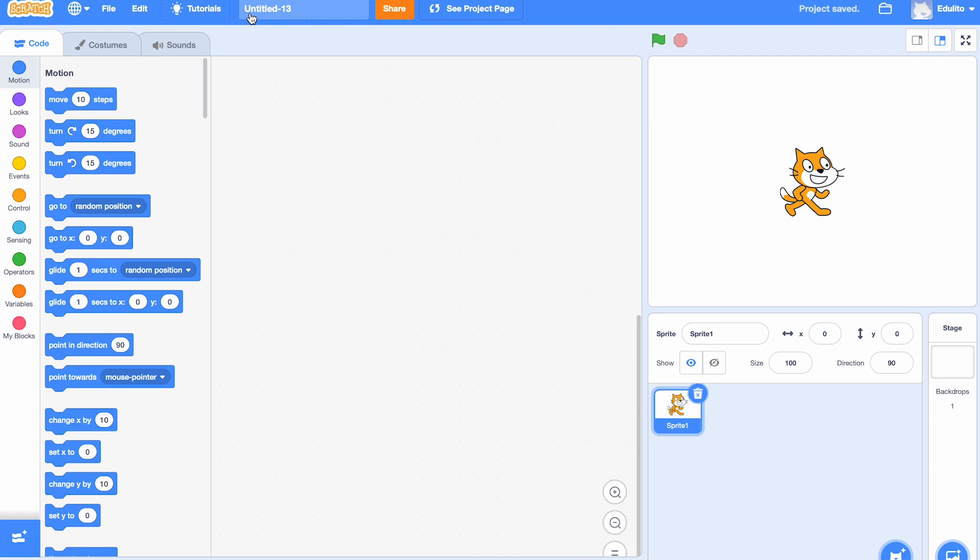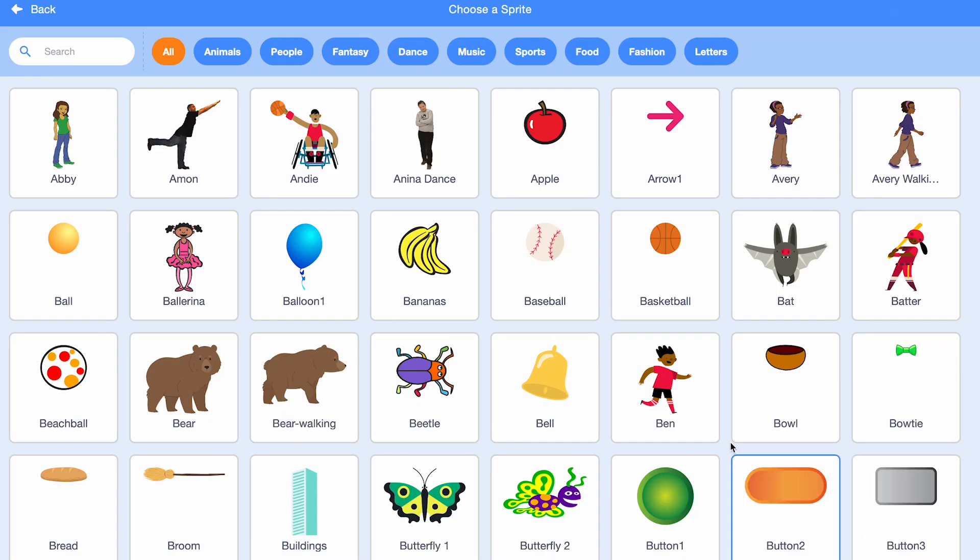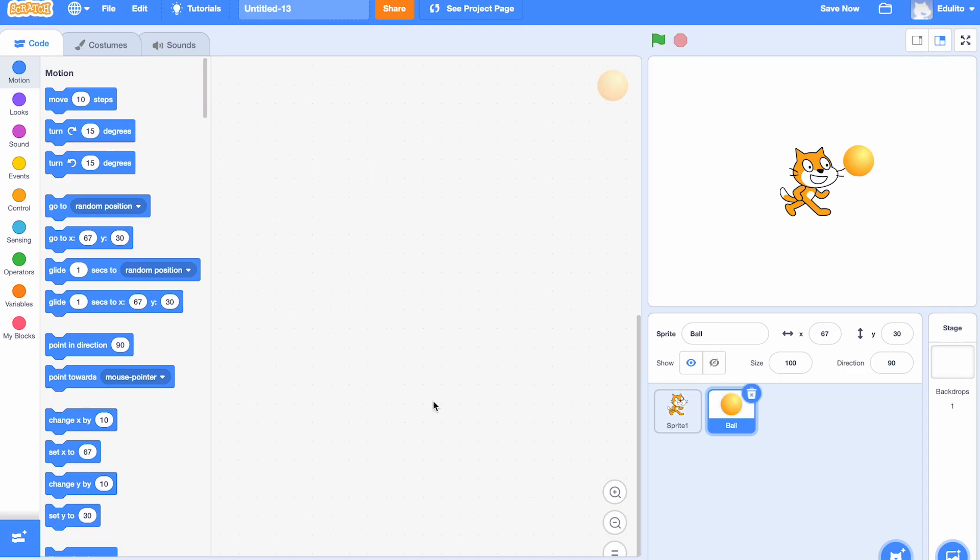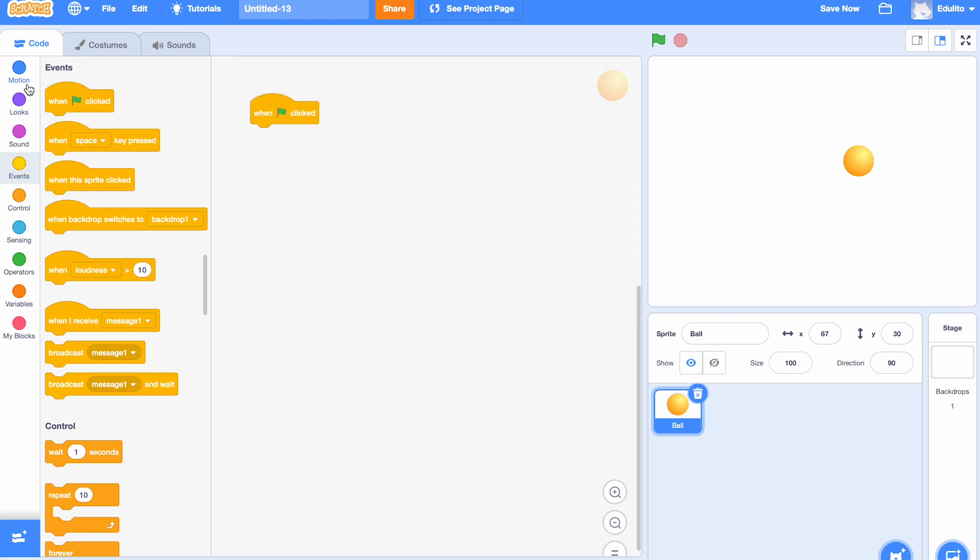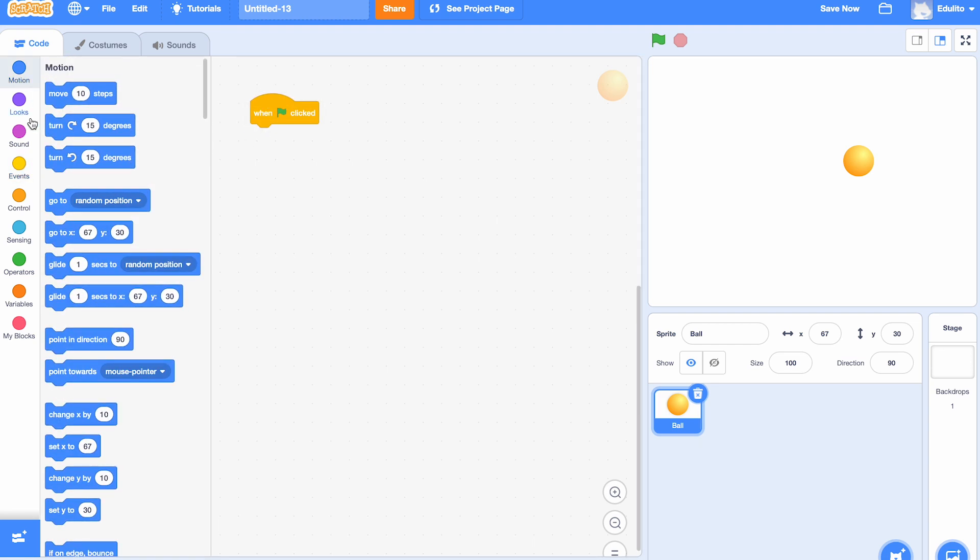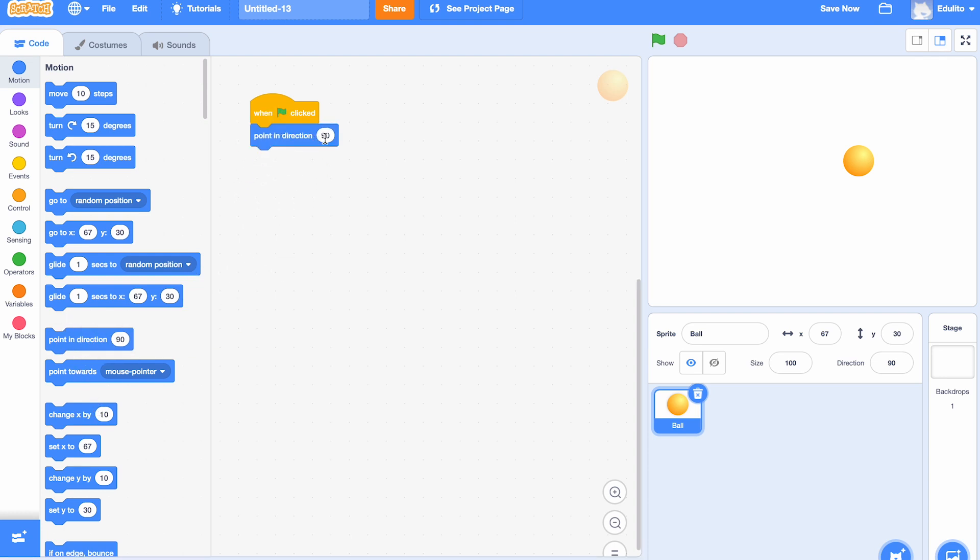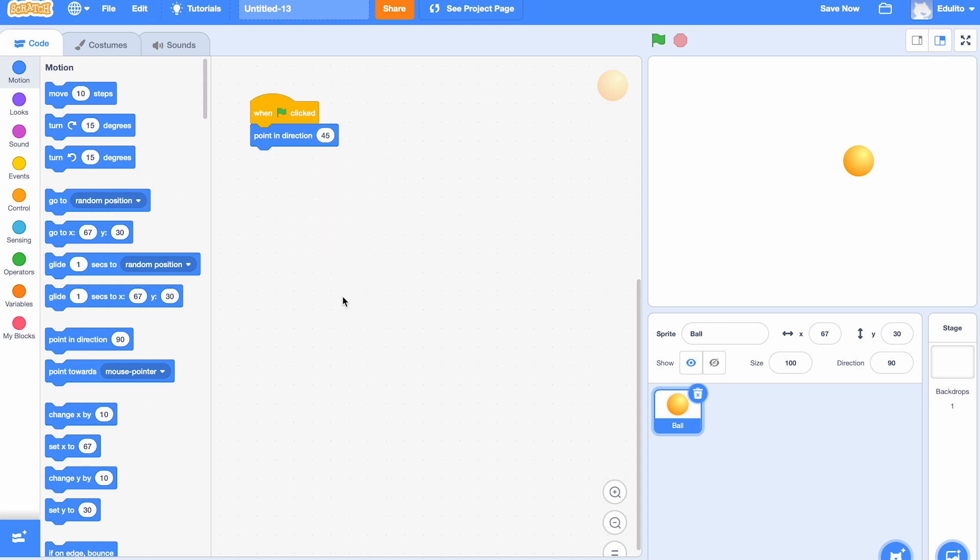Okay, let's start by making the ball sprite. Let's get the ball there, and we don't need the cat anymore, so let's delete the cat. Now what we're going to do is get the green flag block, and inside that we're going to put a 'point in direction 45' because we want that direction for the ball.